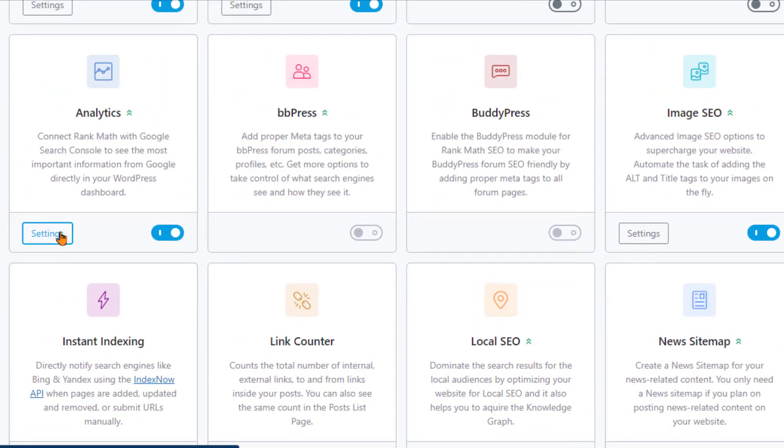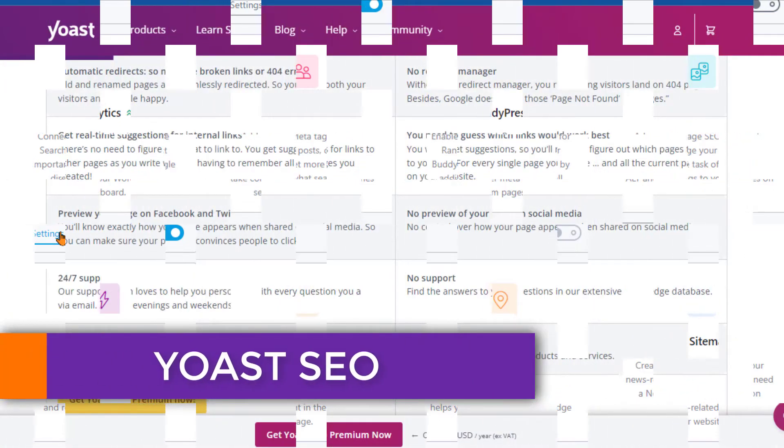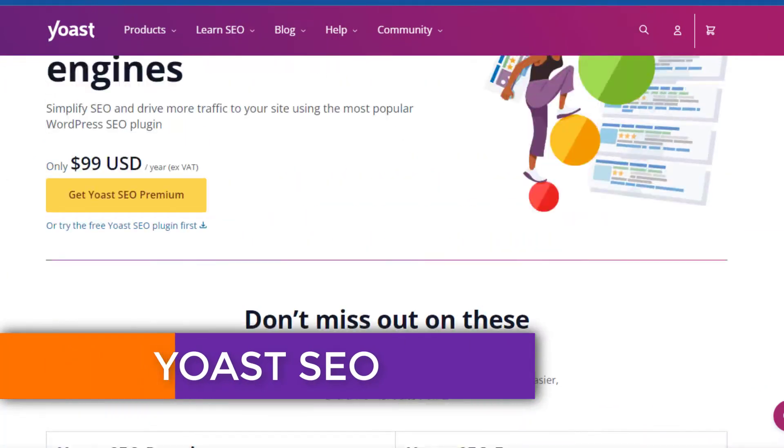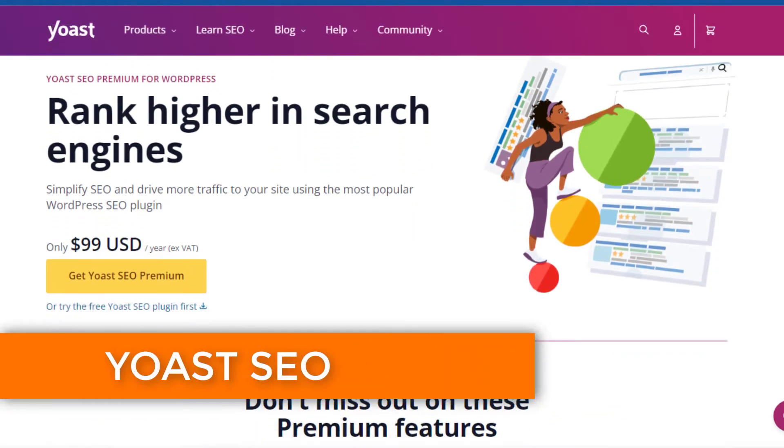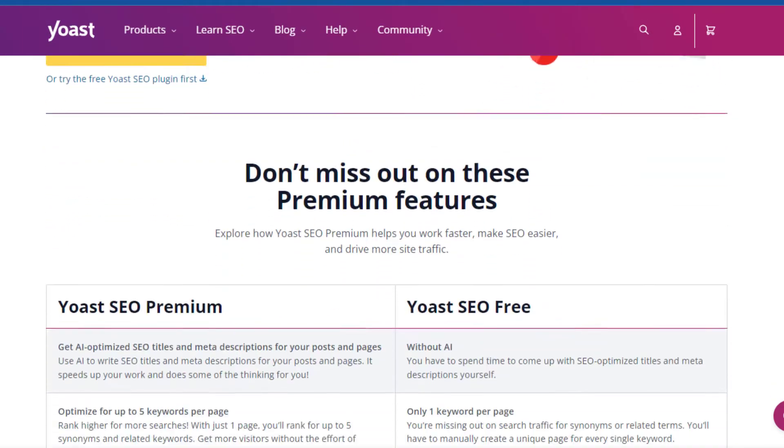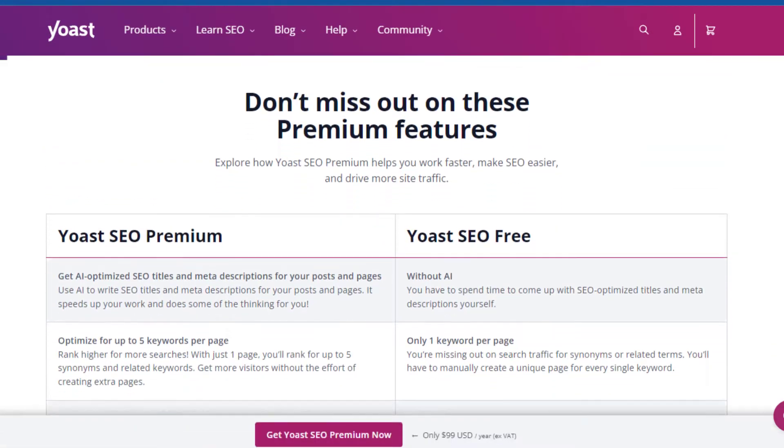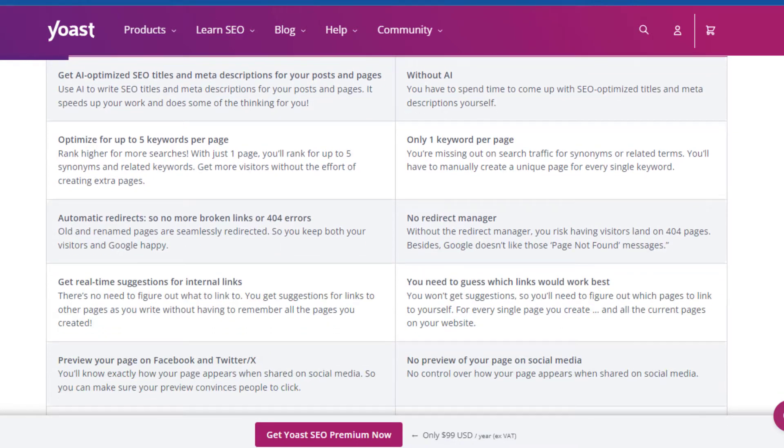Next up, we have another popular choice among WordPress users, Yoast SEO. Often touted as a beginner-friendly plugin, Yoast SEO has been a go-to for many. However, when you stack it up against Rank Math, some interesting contrasts emerge.